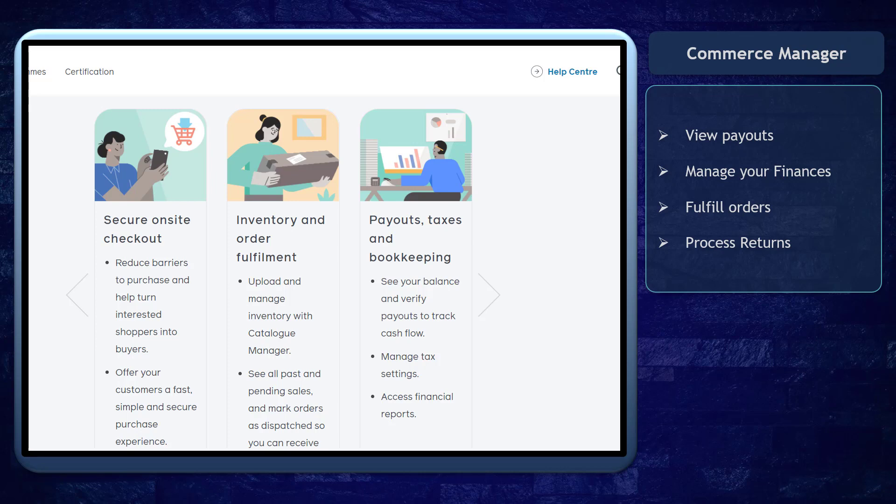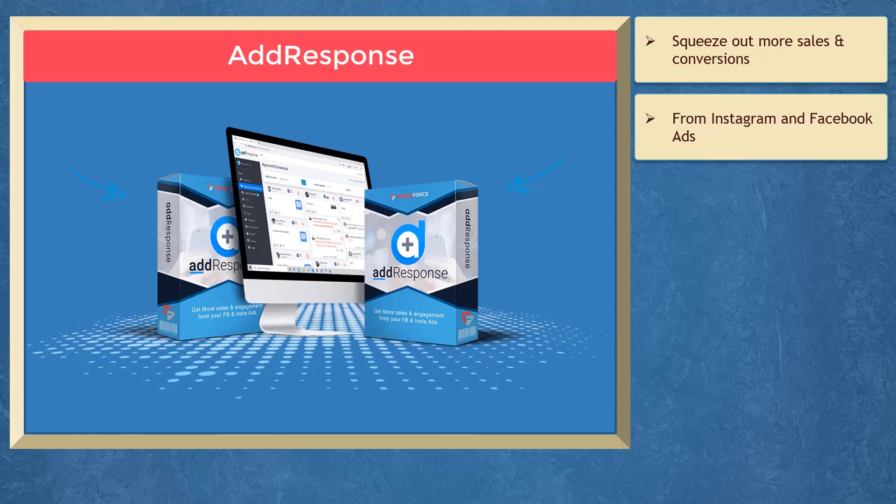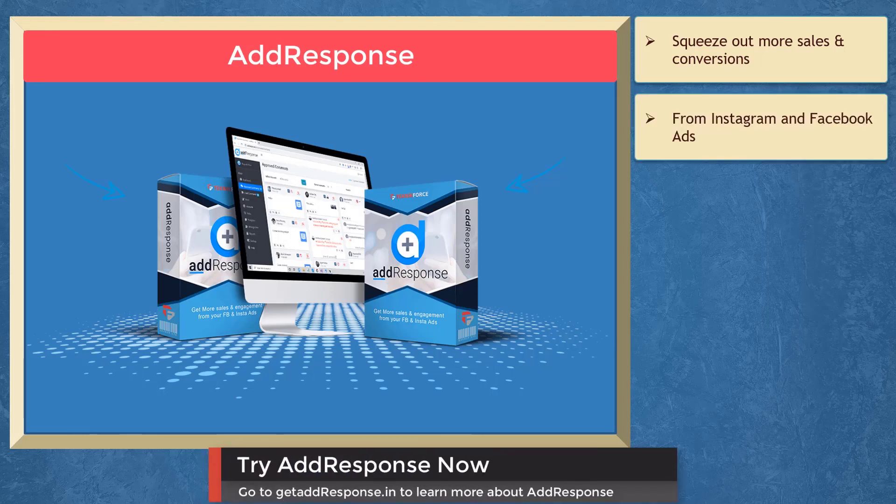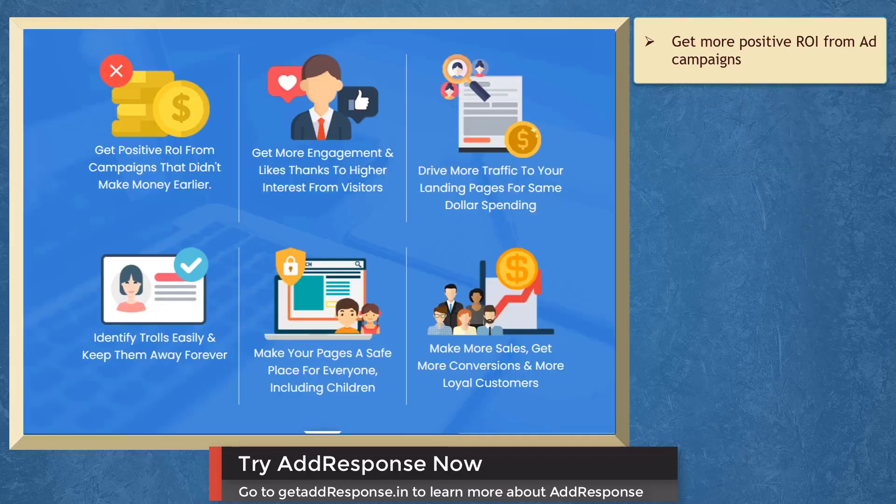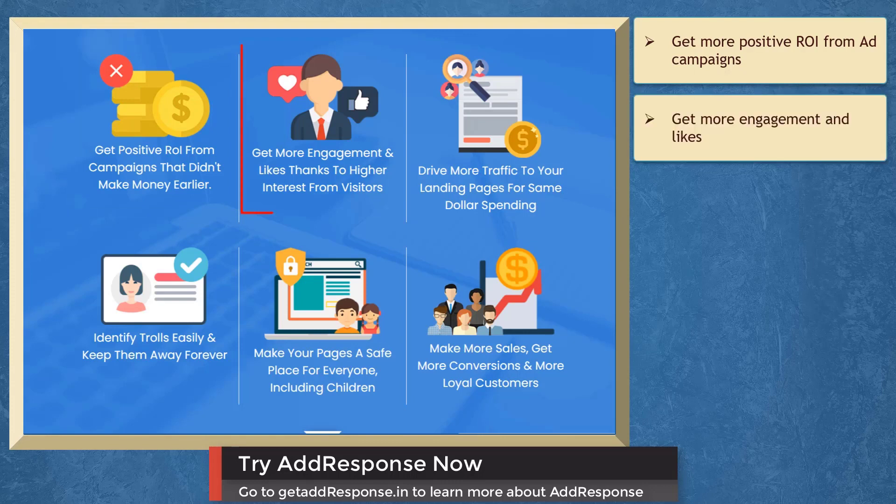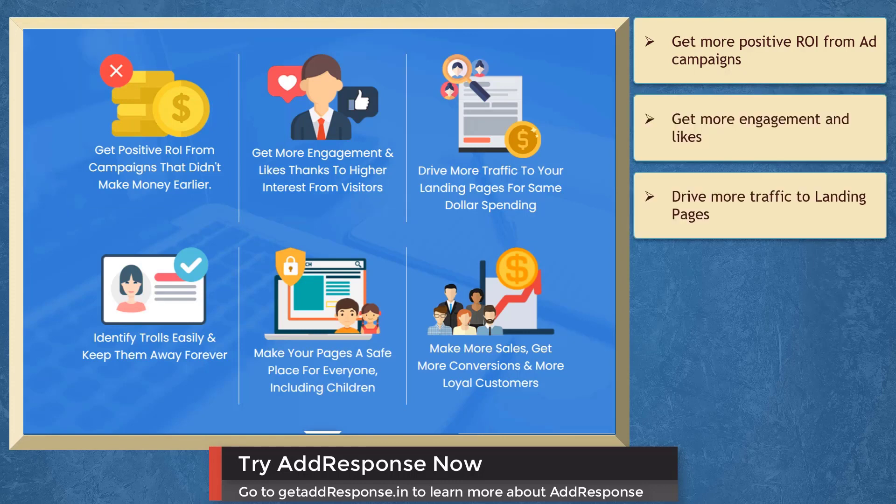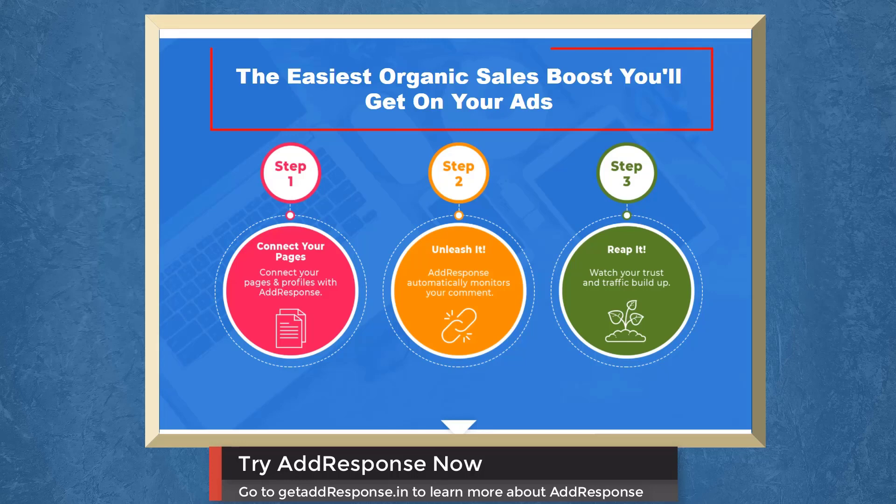If your Facebook or Instagram ads are underperforming, we have a marketing app that can help you squeeze out more sales, improve conversions, with one simple change. It's called Ad Response. Ad Response will help you get positive ROI from campaigns that then make money earlier, get more engagement and likes from interested visitors, drive more traffic to your landing pages for more dollars pending. Ad Response is the easiest organic sales boost you'll get on your ads.